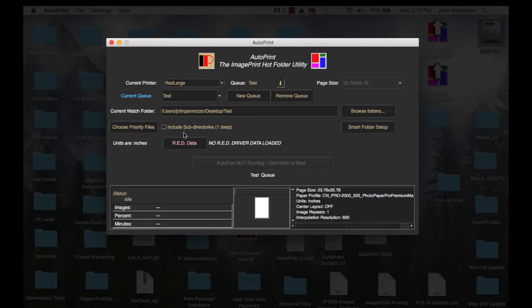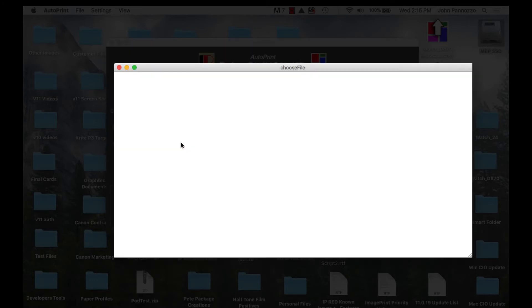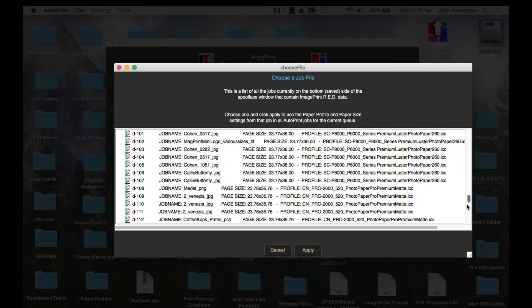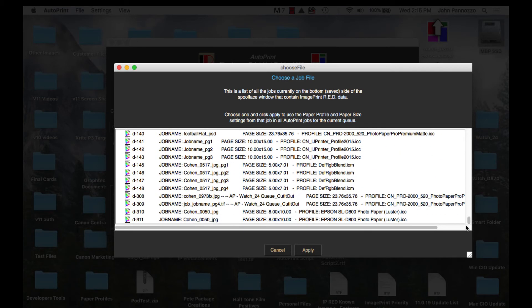Let's select a button called Red Data. It's going to bring up a list of jobs from our spooling system. Find the ImagePrint job you just made or any other job that has the settings you want to use and select Apply at the bottom.